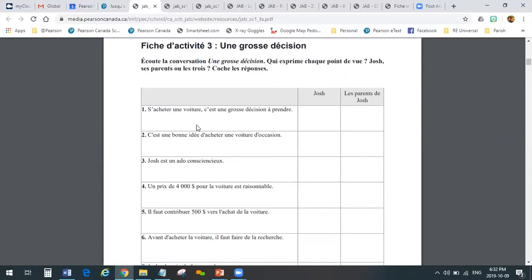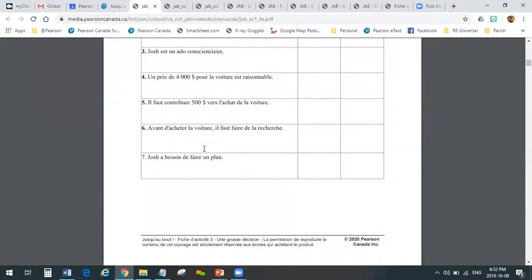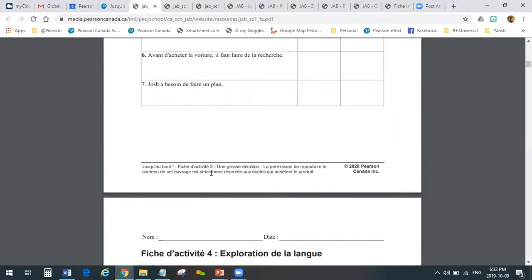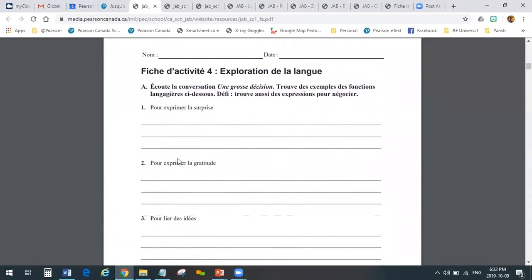The whole point of listening is you must have something to do with it, so I would imagine that we provide a line master for each one. Can you scroll down to the bottom of that? There's more than one that goes with every lesson. Could you scroll down to the next one, the Exploration de la Langue? Oh, so that also goes with the listening then. Yes, it does. Okay, thank you.